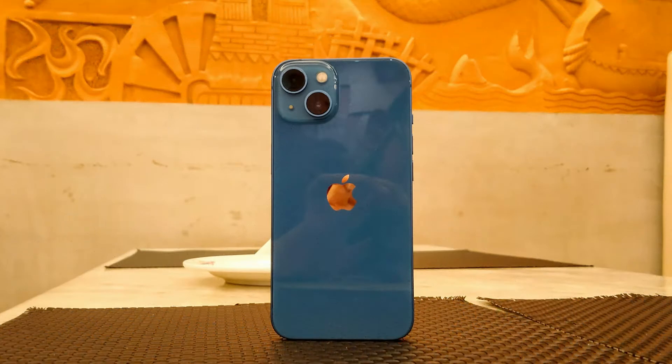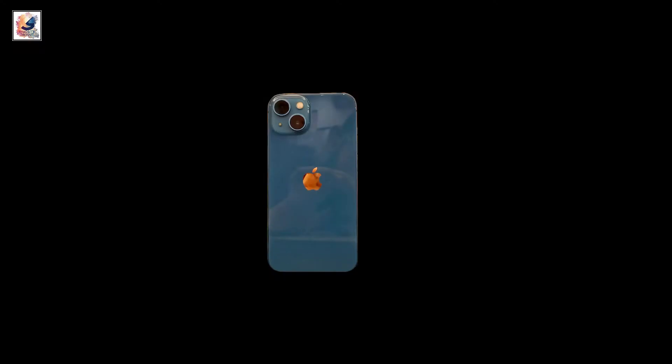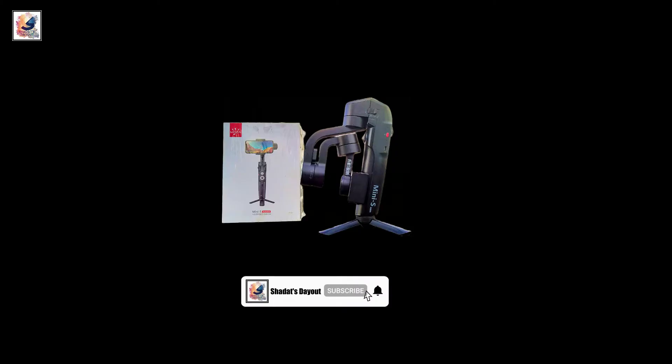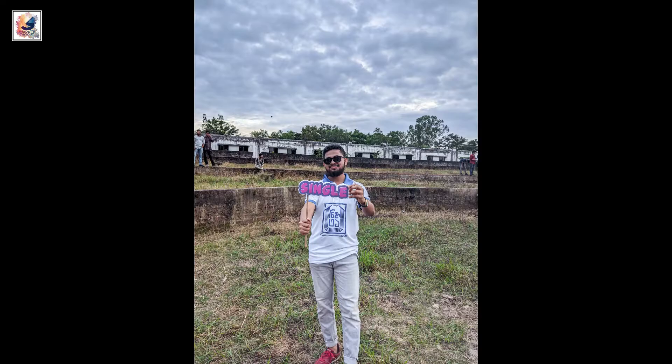Welcome everyone to another brand new video. Today in this video I'd like to share with you guys how to remove any image background freely with just one click. I am Shahdak from Shahdash Layout.